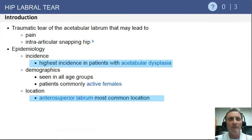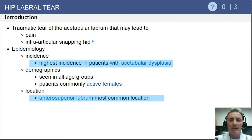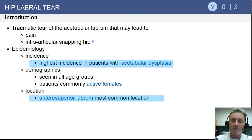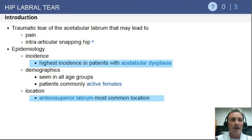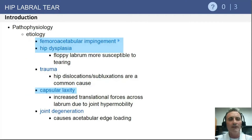Labral tear is most commonly associated with structural hip disease, as represented by acetabular dysplasia or femoral acetabular impingement. It can also be associated with previous trauma. The most common location for a labral tear is along the anterior superior acetabular rim.